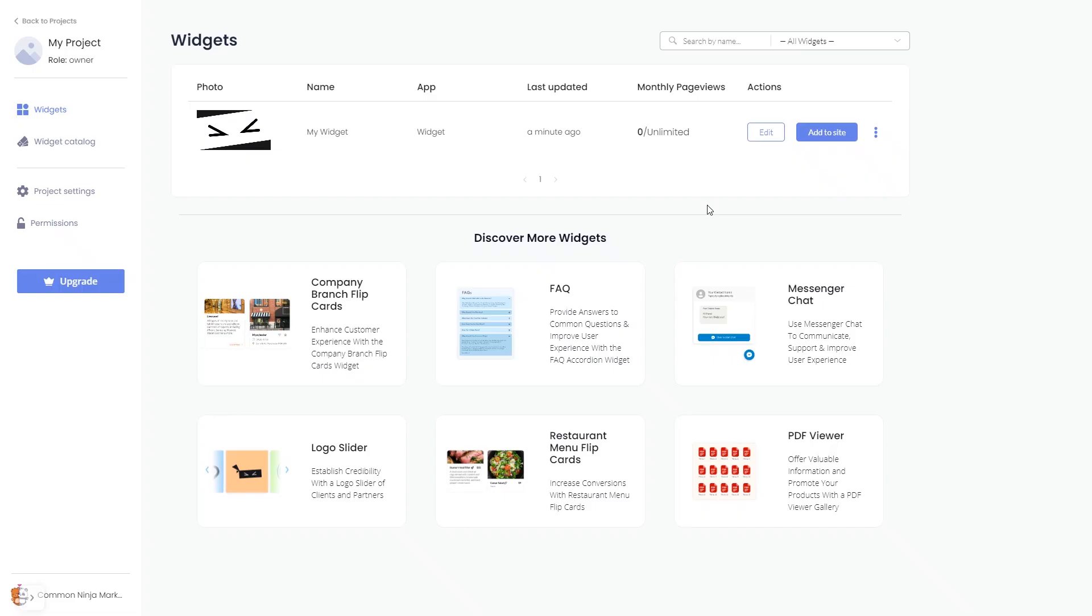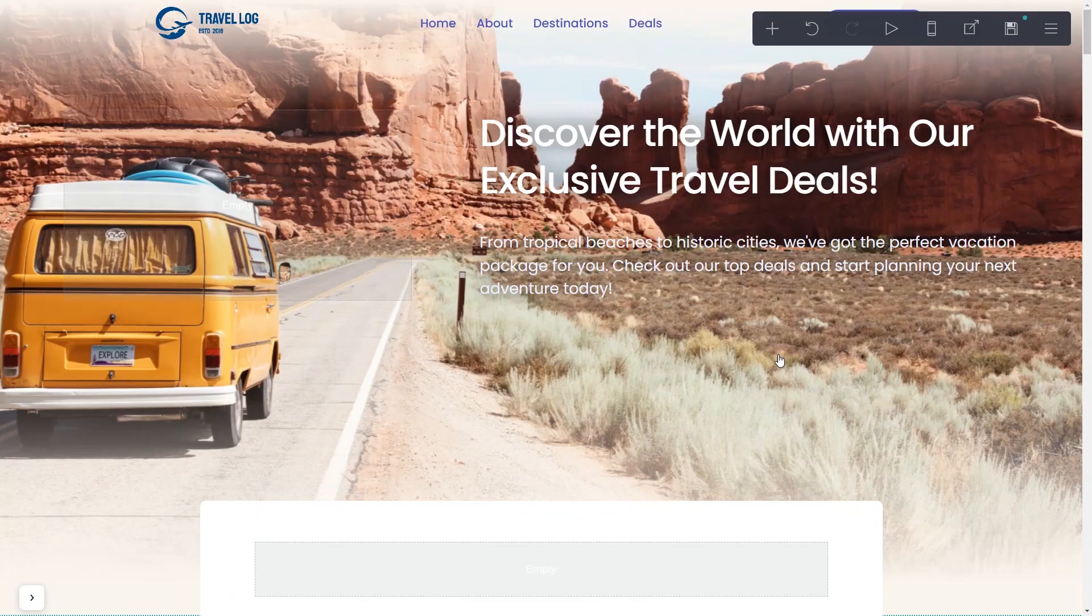Remember, you can always return to the widget and keep on editing it. Now let's head to Card's website editor.